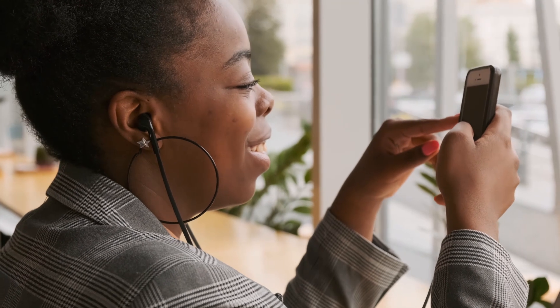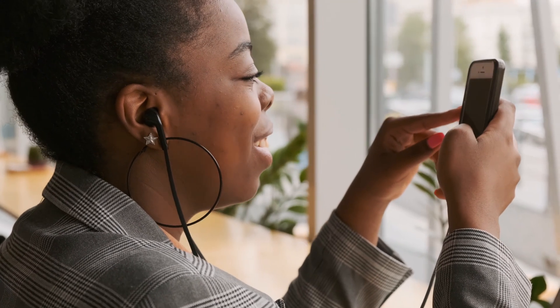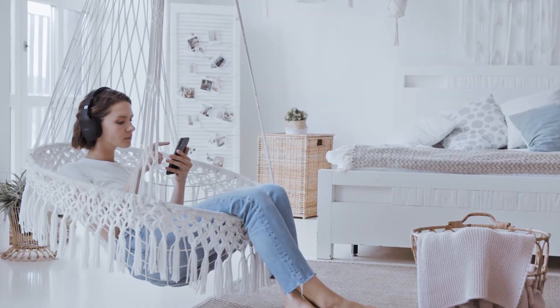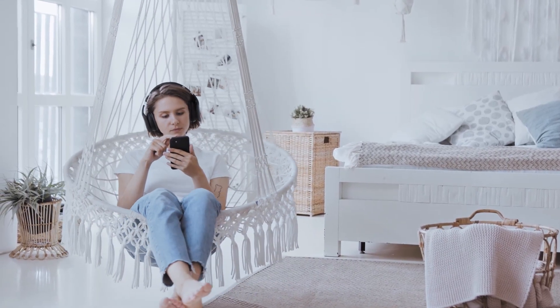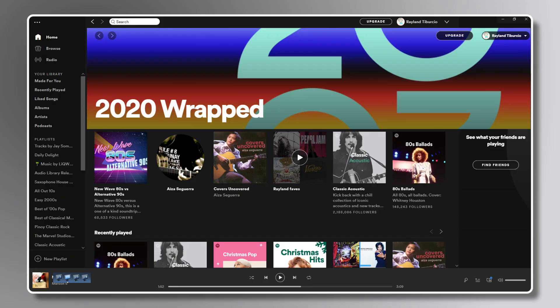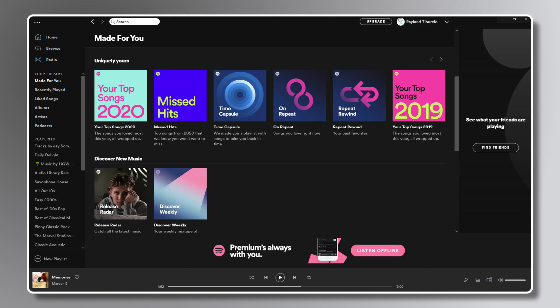If you've been using Spotify for a while, you can find your yearly top stats — like your most played songs for the year and top artists — through Spotify Wrapped. You can find this as a banner on your Spotify landing page on the app, although it's only available for a limited time. You can also find this by heading to the Made for You section on Spotify and looking for your top songs followed by the year.